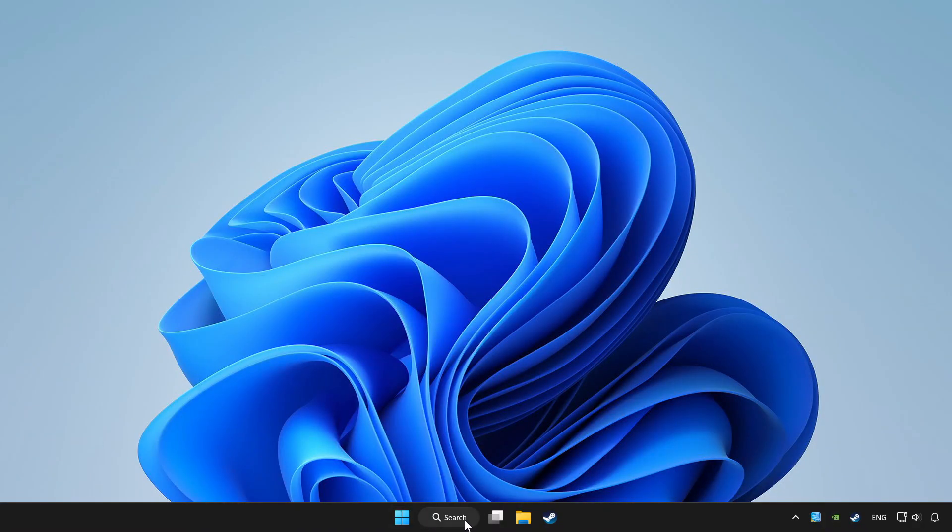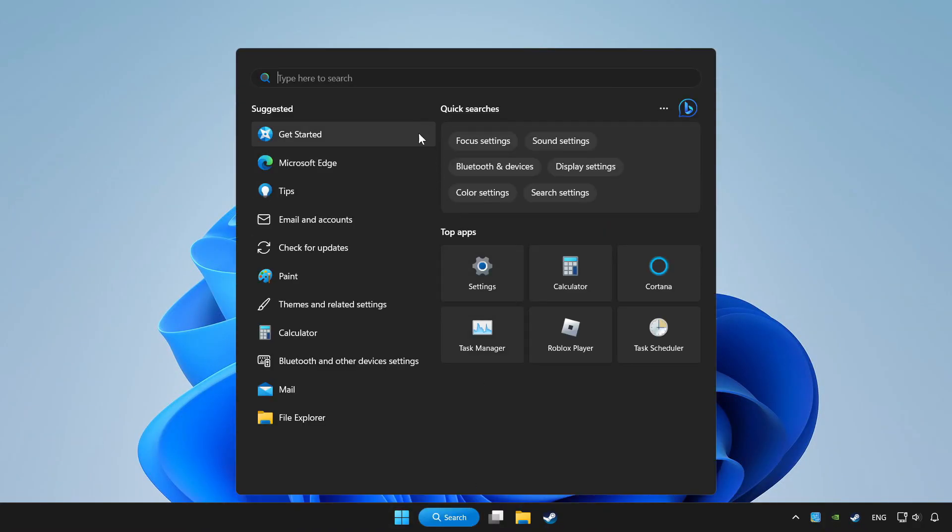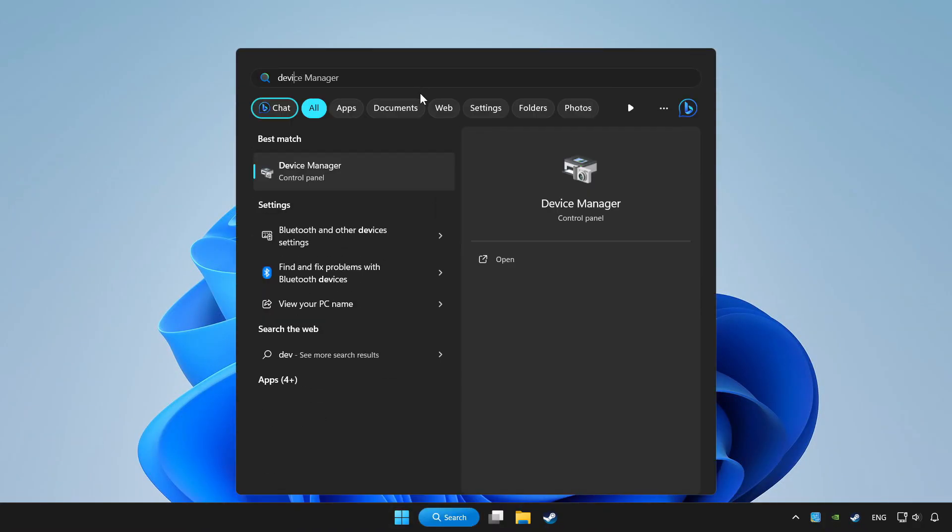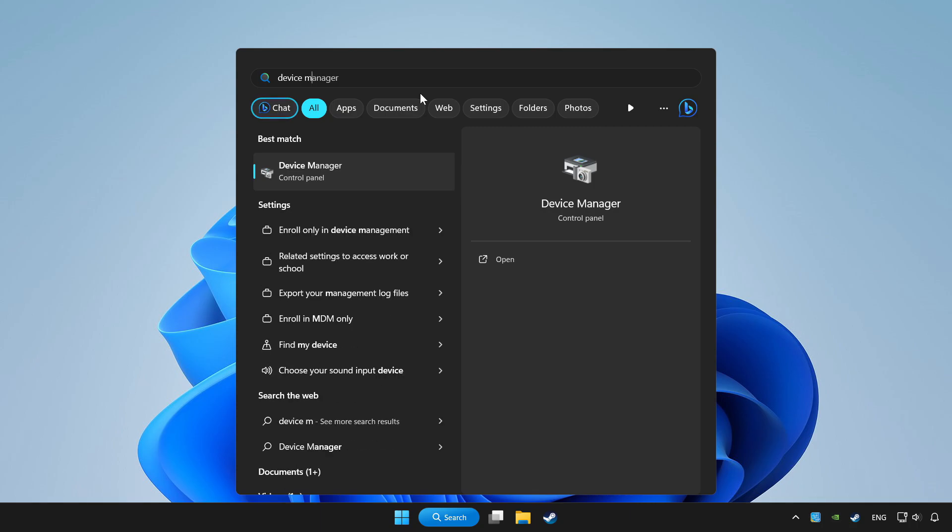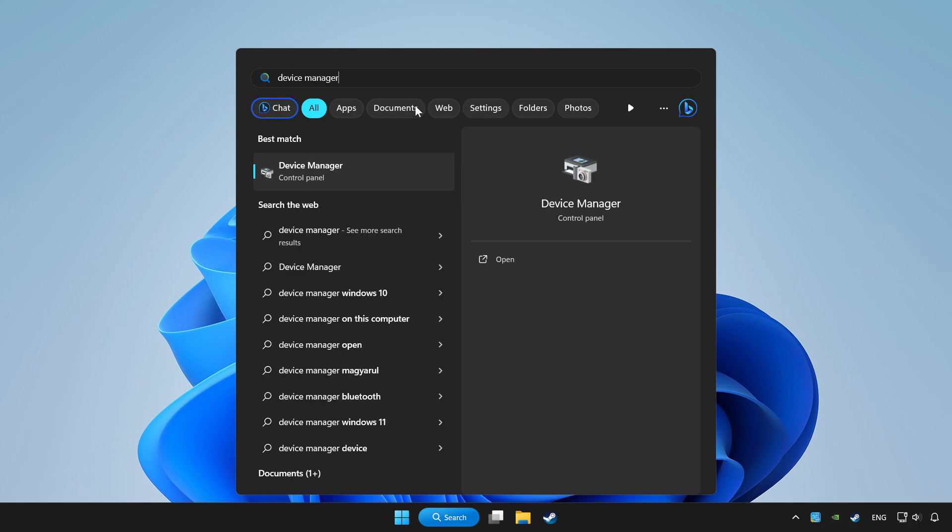Click search bar and type device manager. Click device manager.